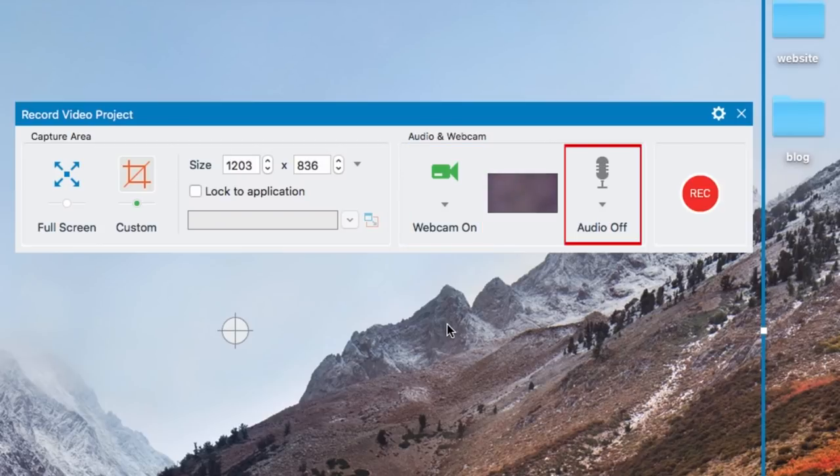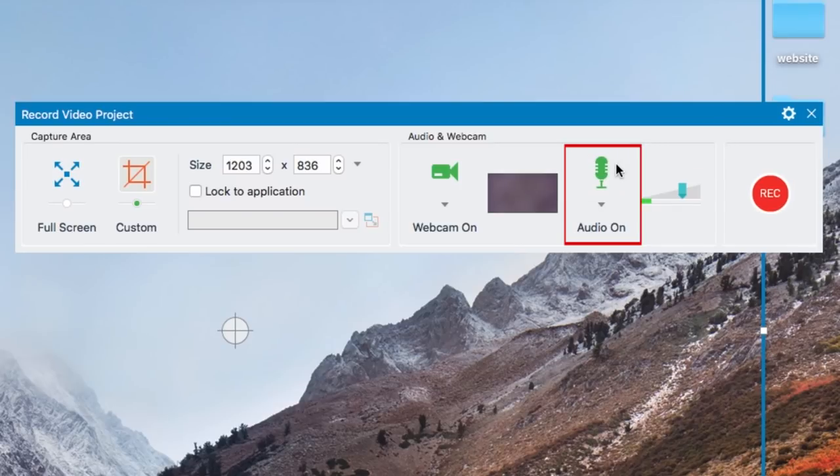To capture audio from your computer's microphone, click on the microphone icon. When the microphone turns green and says Audio On below it, audio recording is enabled.